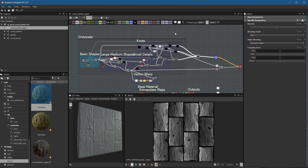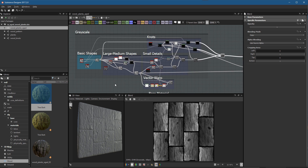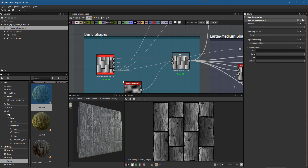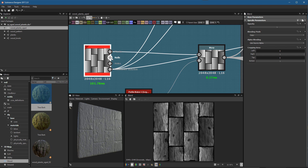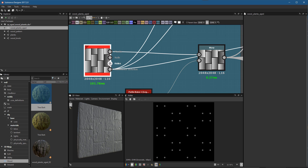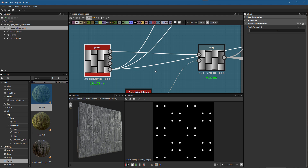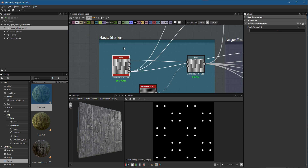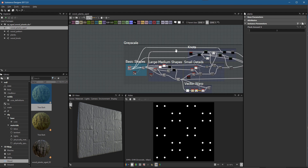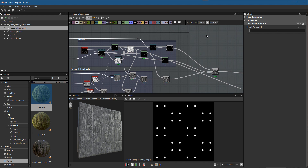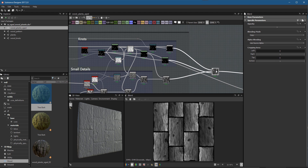Now we're going to take a look at adding the nails and the holes for the nails. On our basic shapes, we created this planks node, and we have a nails as well as a holes output that we're going to use. Let's start by taking a look at the holes — we'll add this into the section where we start to blend into what will become our height map.